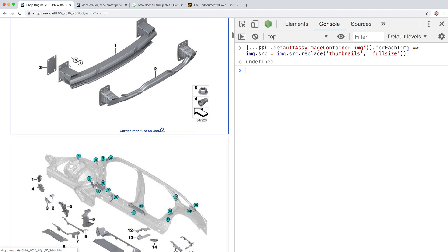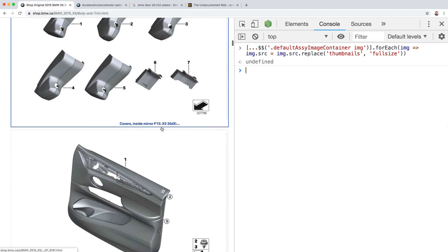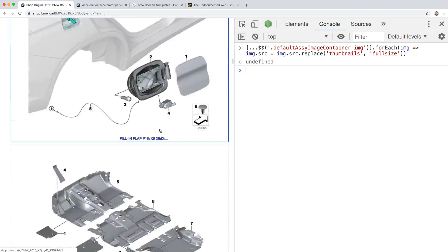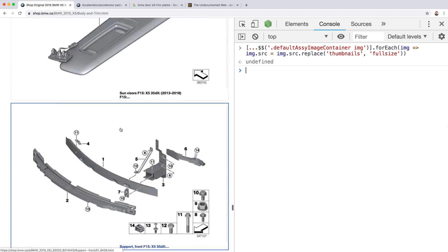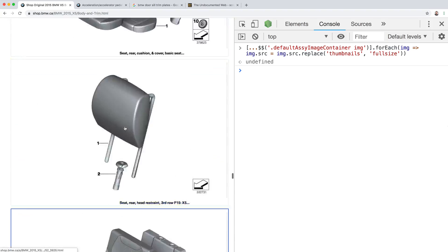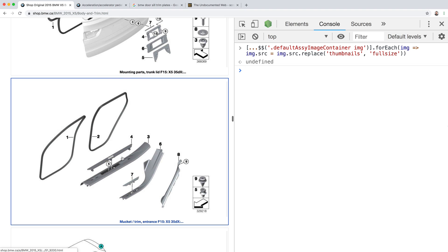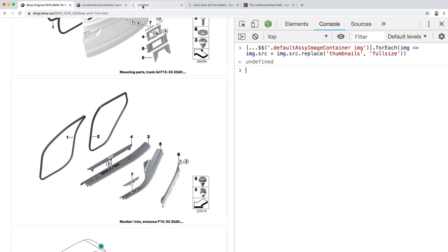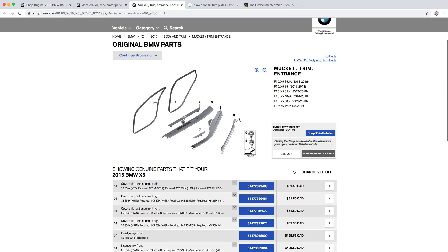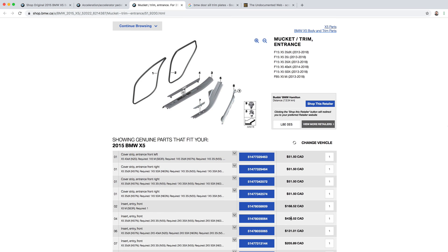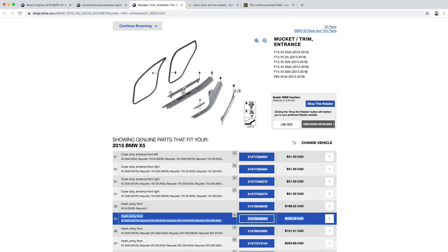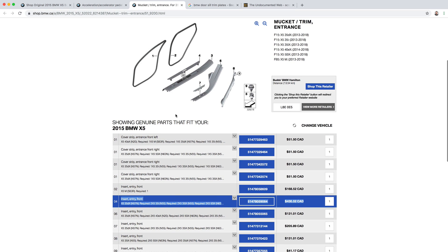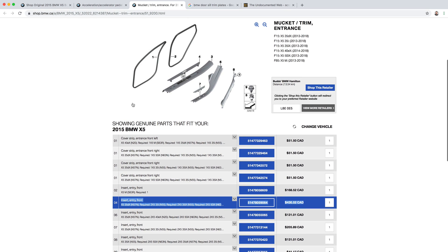Now let's look for our part. There it is. That's it. Right click, open a new tab. And the part I need is $430. That seems like a lot for a little piece of plastic. Well, I couldn't find it on eBay or something like that, but at least I have the part number now. Thanks for tuning in — let me know if you like this.